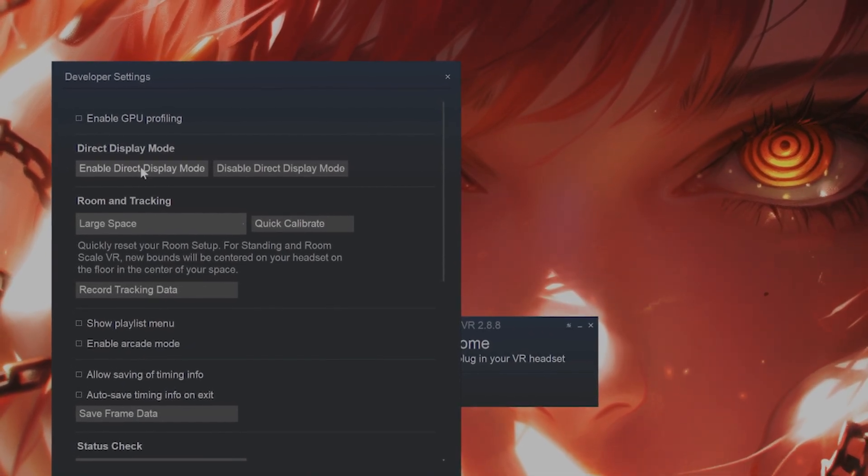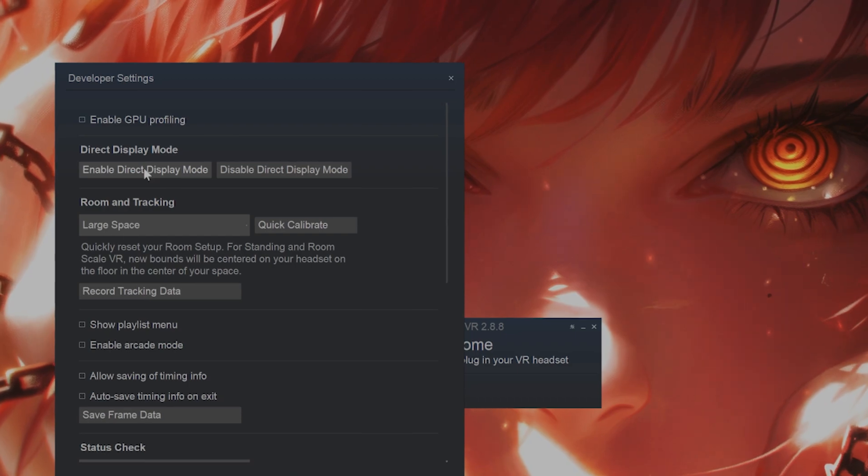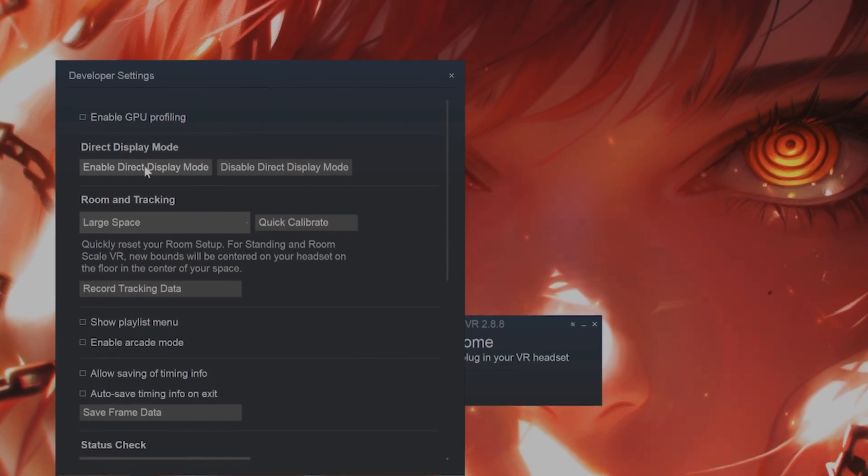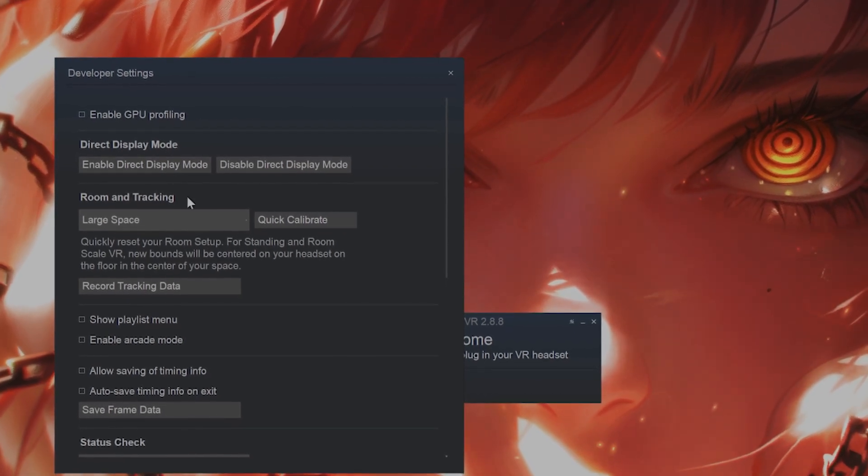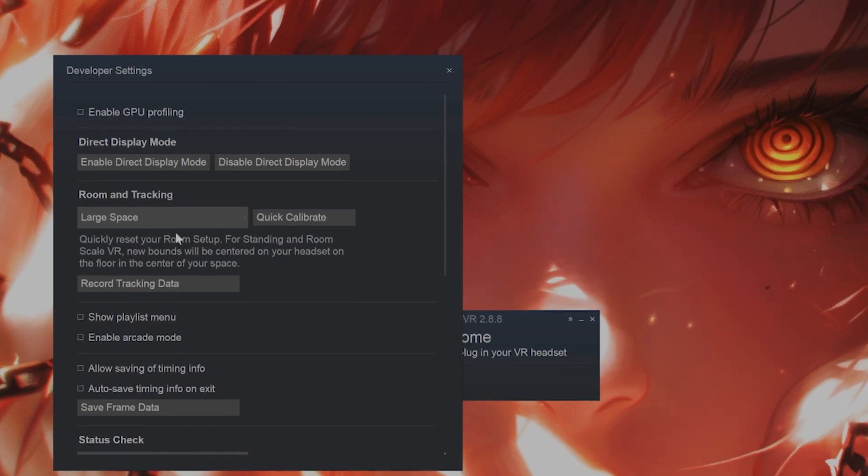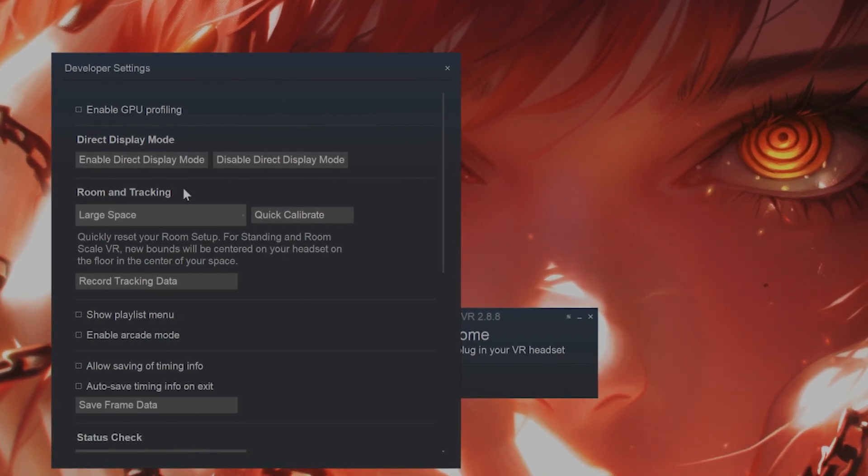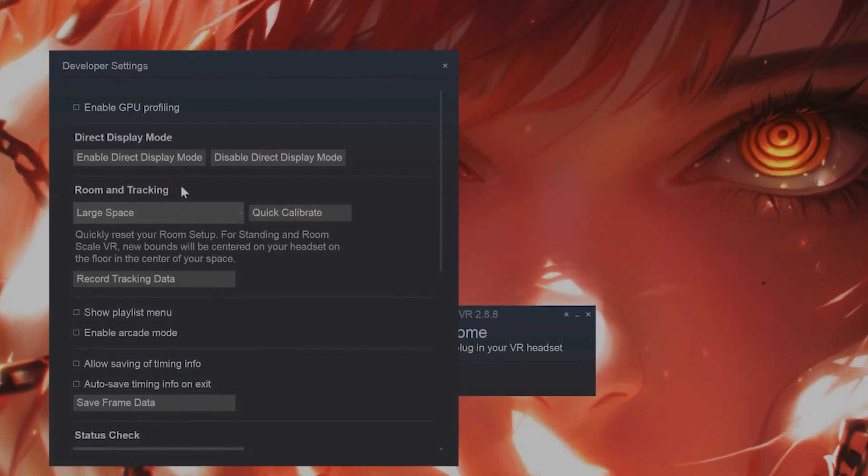If enabling Direct Mode does not work, again, go back to see if your GPU drivers are up to date, because this should work, and it not working is an indication of old GPU drivers.